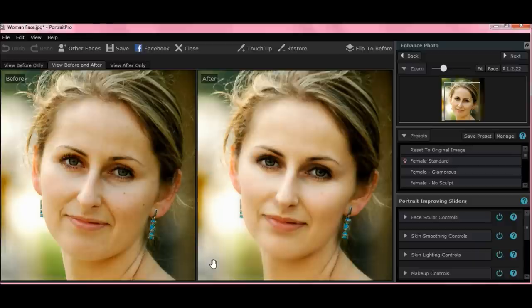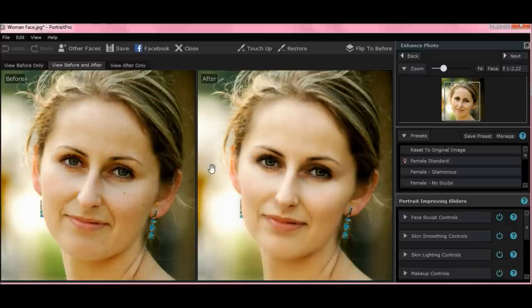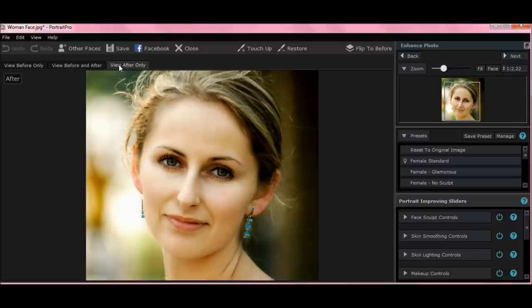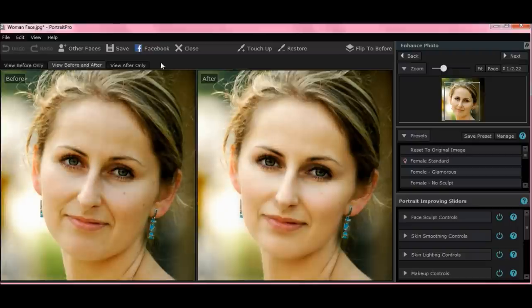So you've opened your photo that you'd like to work on. Now there are views. You have view before only, you can view after only — and that's your newly enhanced or edited photo — or you can leave them both open. Normally I leave them both open.